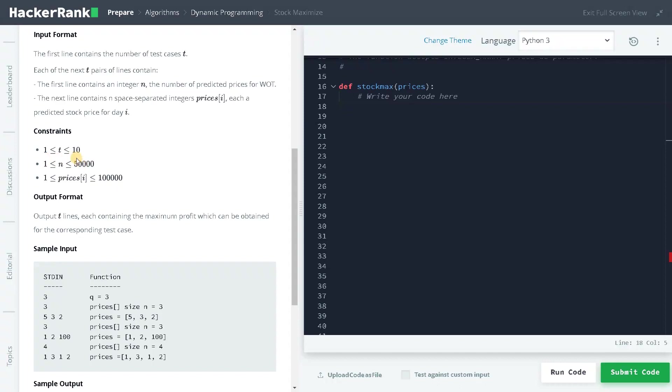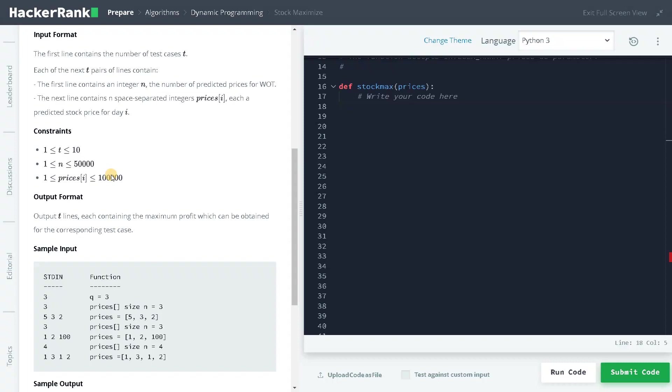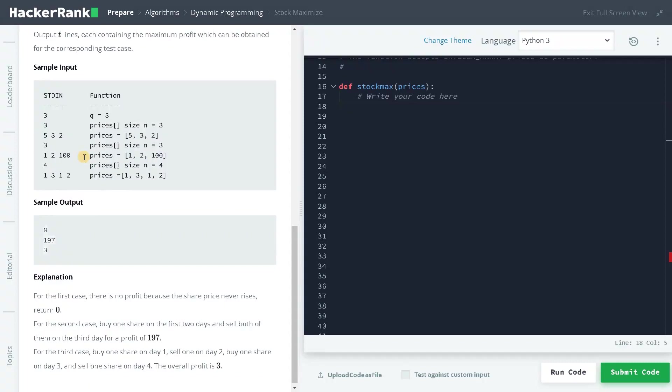In the constraints we have 10 test cases and n can go up to 50,000. Prices can go up to 10 to the power of 5. These are some reasonable constraints if you are going to solve it in linear time. Let's see some of the examples - here we have three prices.